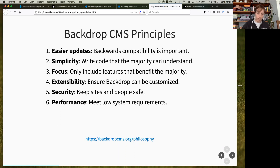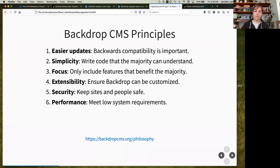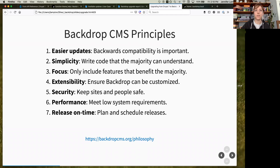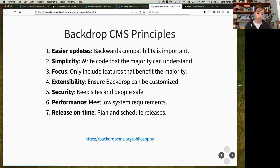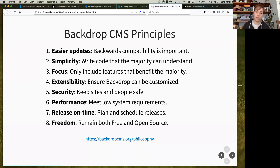Performance is really important — Backdrop runs faster than Drupal 7, and we're going to continue adding improvements to make it run faster on fewer resources. Cache tags going in future is a commitment to that. Releasing on time: we do three releases a year. If a feature isn't ready, it gets pushed to the next release and we release anyway — no pushing deadlines. And freedom: because we forked Drupal, we have an inherited license, and we will keep Backdrop free and open source.